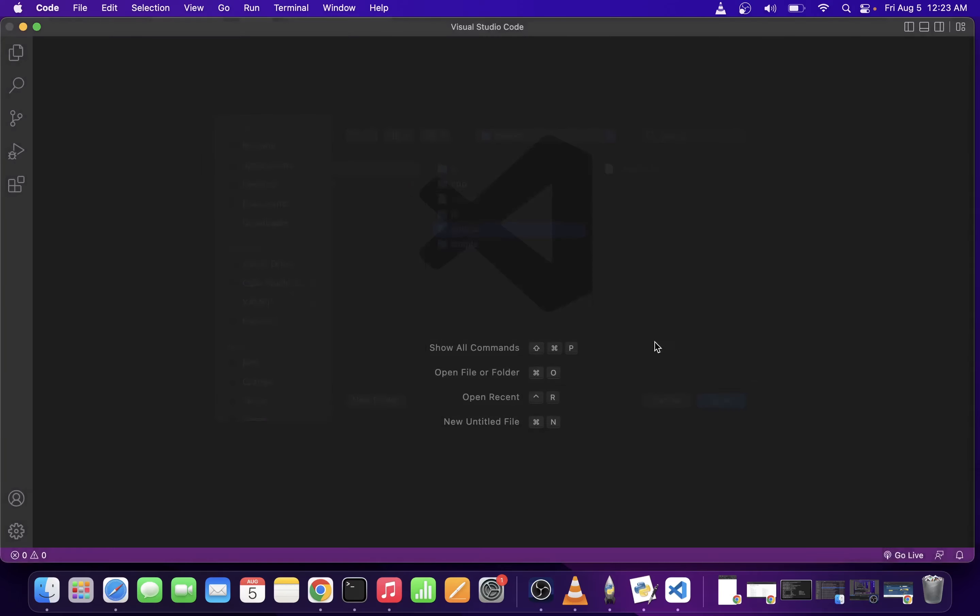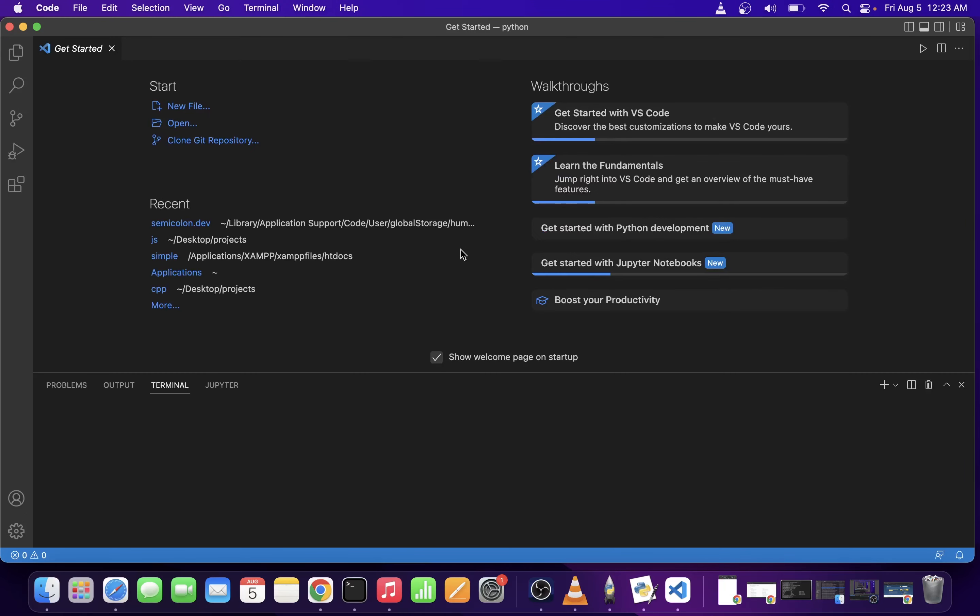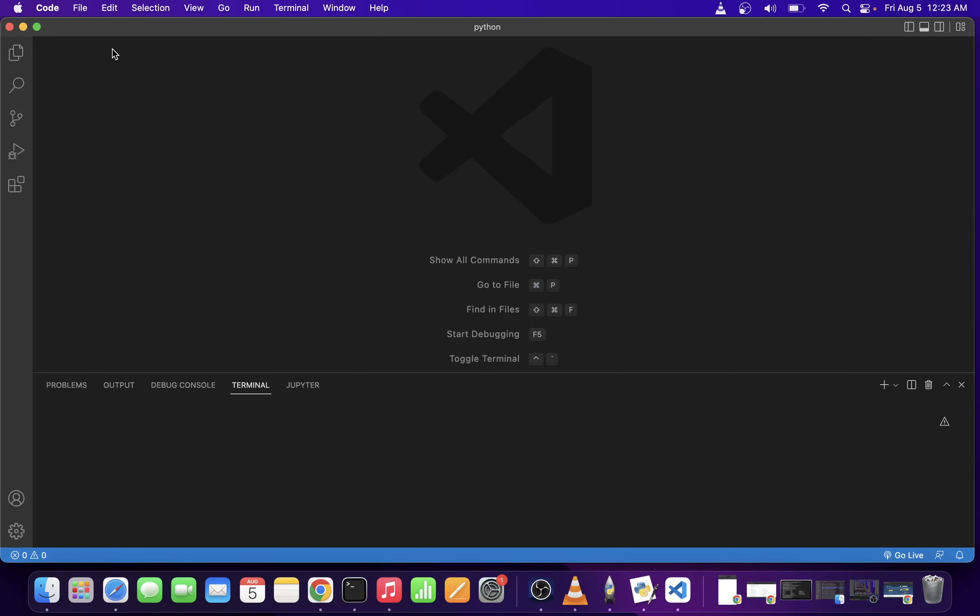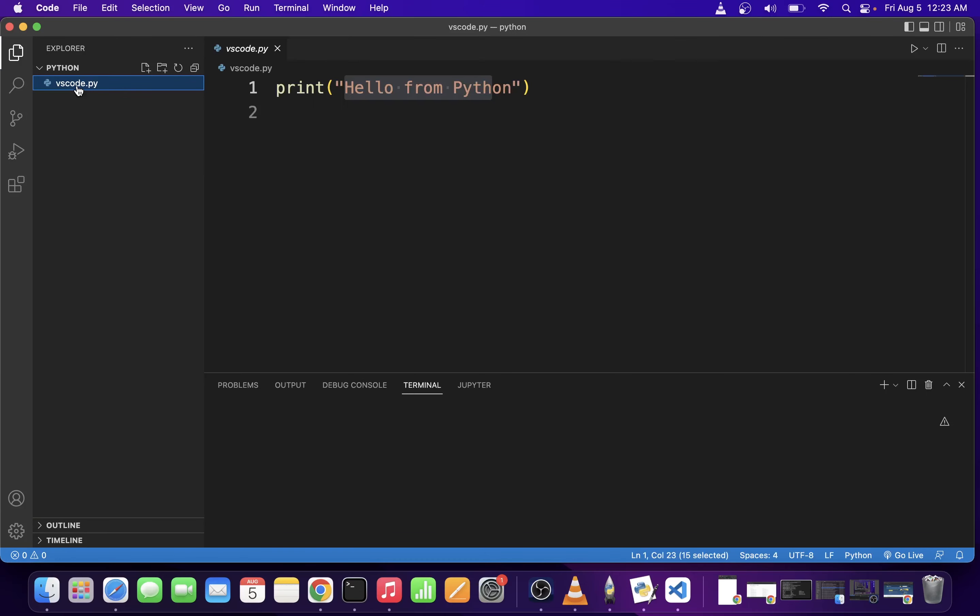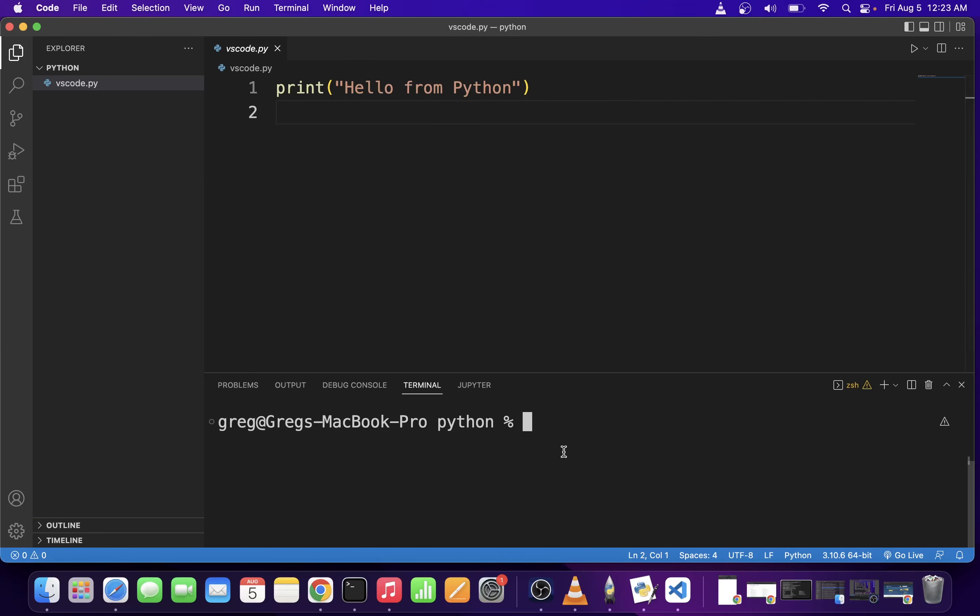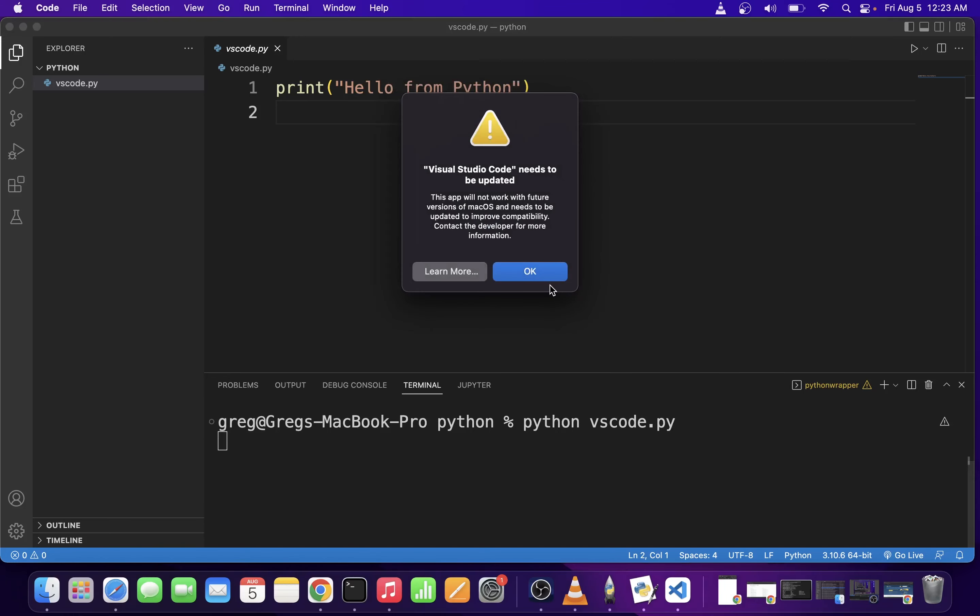I'm going to open it. The Python print function is going to print out a simple message. I'm going to execute this file by typing python vscode.py. I'm going to hit enter, and as you can see, I printed out the hello message.